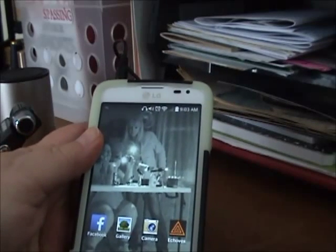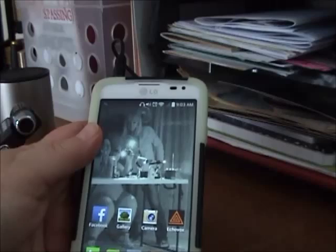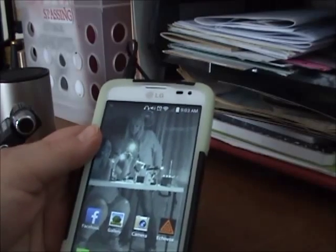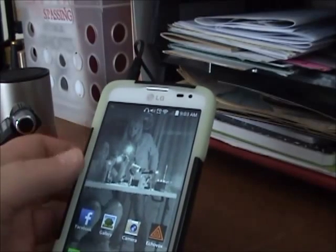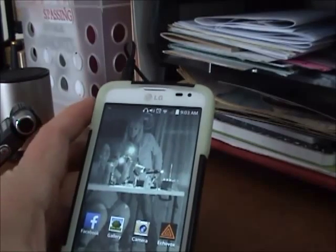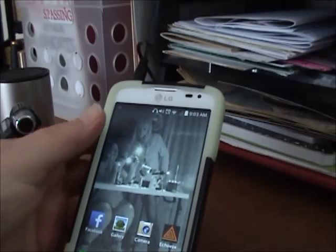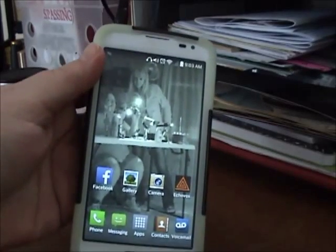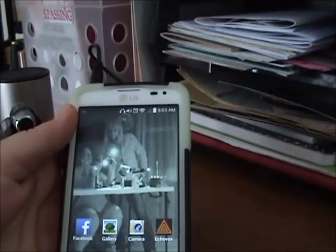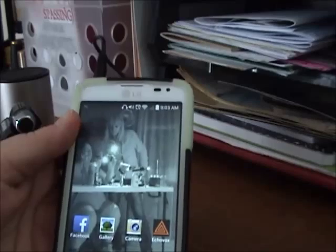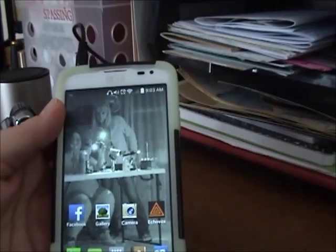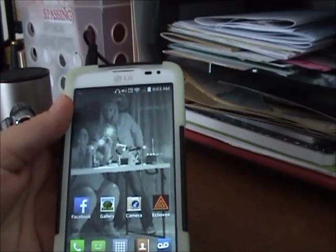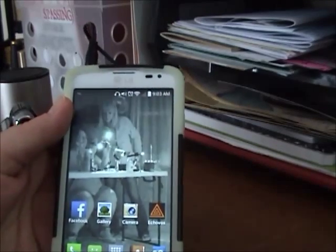Someone asked me to do a tutorial for how to use the new Echovox 3.0. Danny's got a really good one out there, but I figured, what the heck, what's one more? Mine's not going to be as good as his, but this is my attempt at it, so we'll see how it goes.